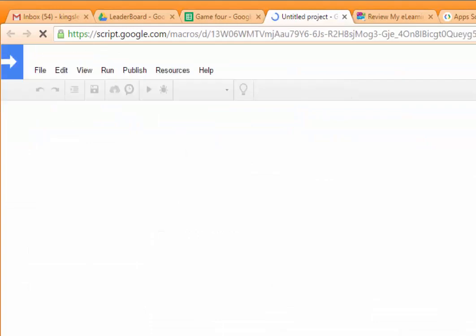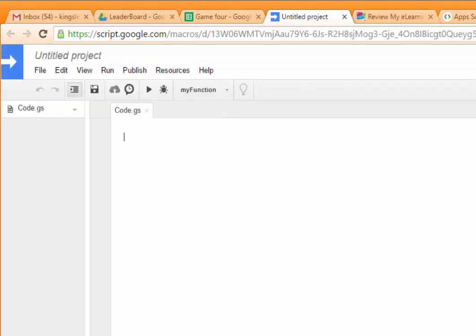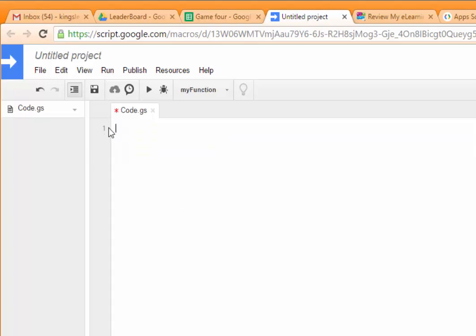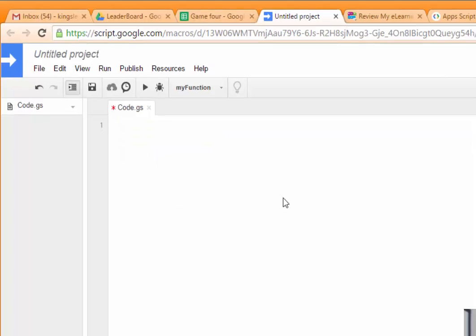And that's going to open up the Google Apps Script editing environment. This is where you can create all your code for Google Apps. You see it fills in a default function there. We're not going to need that, so I'm going to go ahead and delete that.